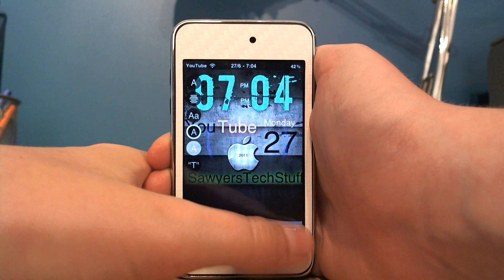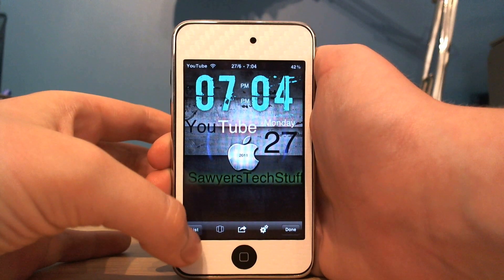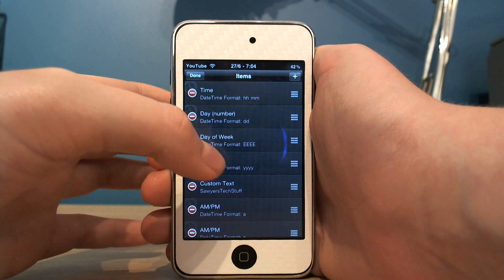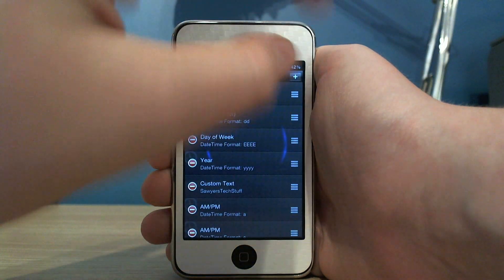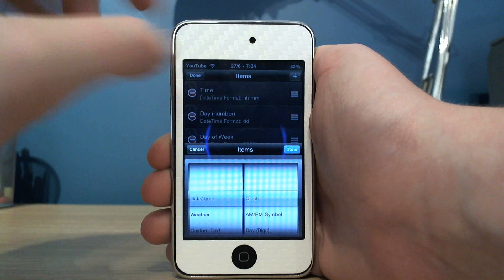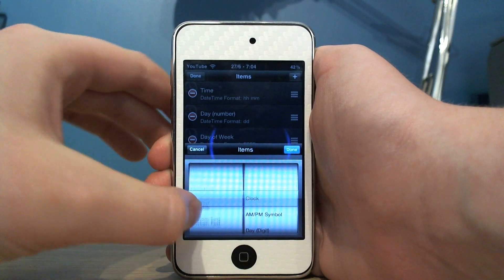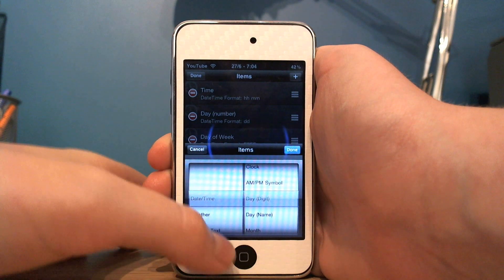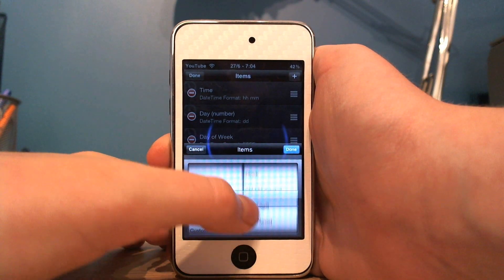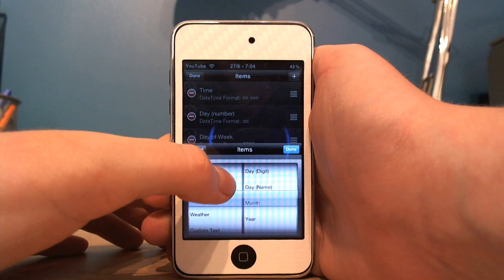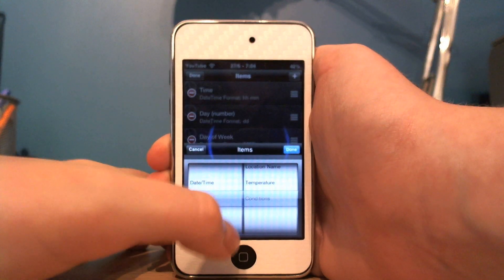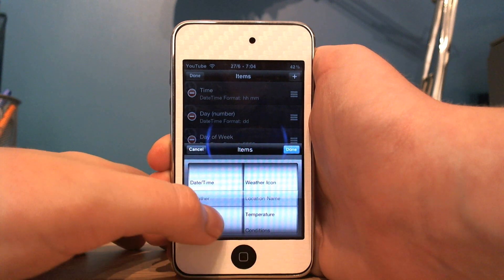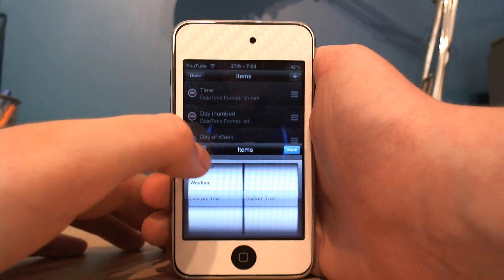So click done, then click list. Originally this list will be completely blank and you have nothing on your lock screen. You just hit plus and then you can choose the things you want. If you go to date and time you can get your clock, am/pm symbol, the day, month, year, and weather. You can get the temperature, conditions, weather icon, stuff like that. And then you've got your custom text there.